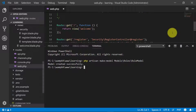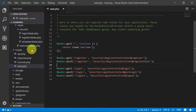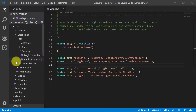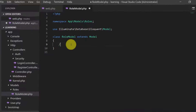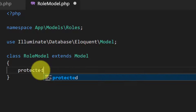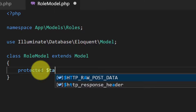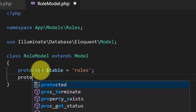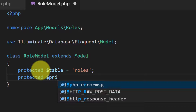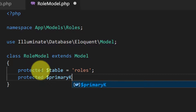It created our model, so let's open the model file RoleModel. Here we will define our table name — our table name is 'roles'. I usually define a primary key field here, so: protected primary key = 'id'.